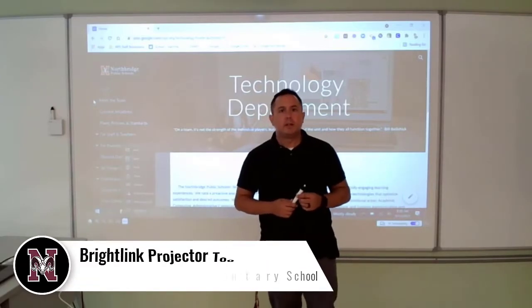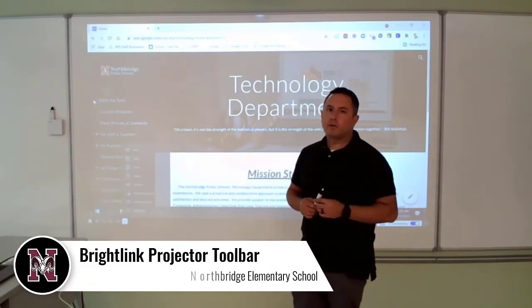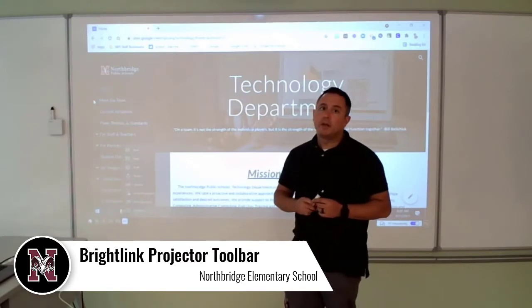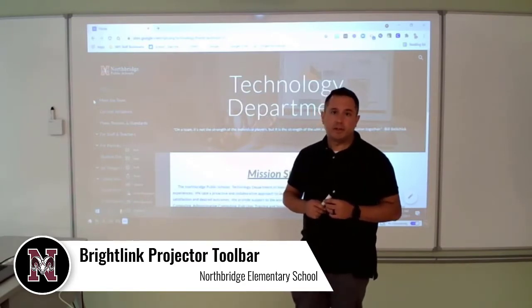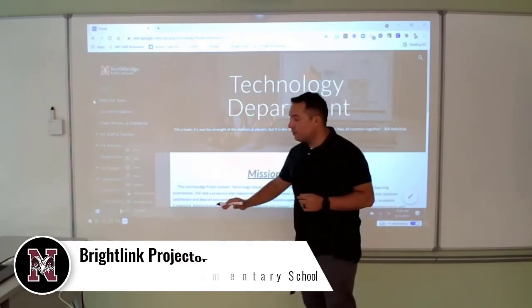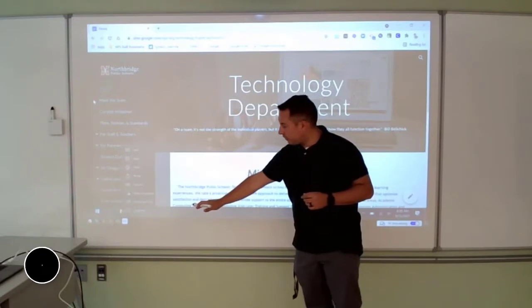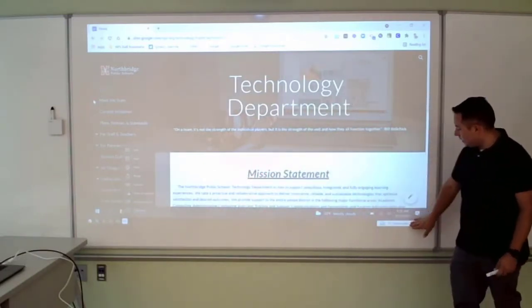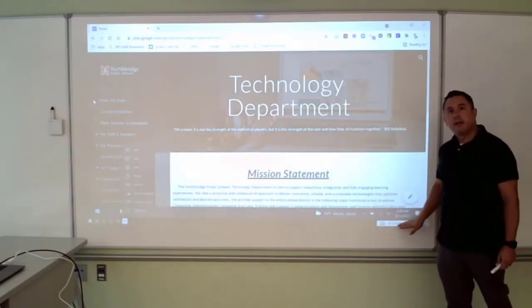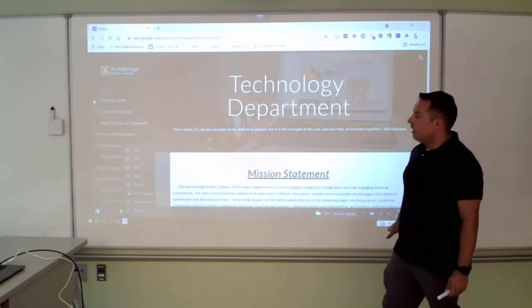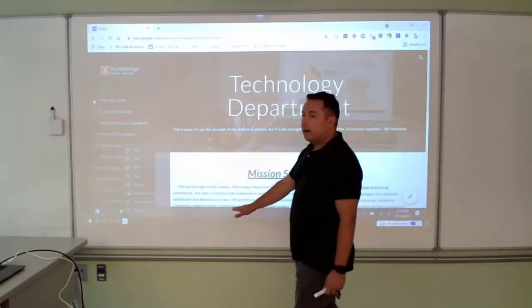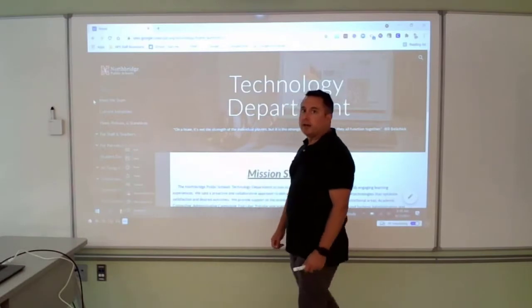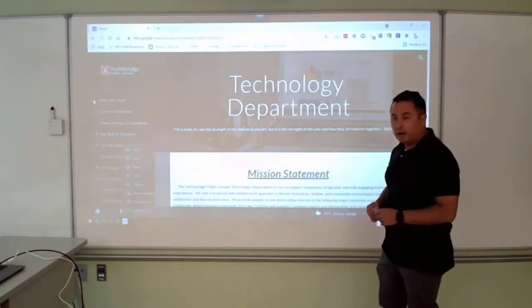Hi everybody, it's Anthony. Today we're going to walk through the tools available to you on the toolbar of your Epson BrightLink projector. Your toolbar initially starts off down at the bottom here — it's this black bar that you see on the right hand side. It's got PC interactivity and an up and down arrow, and on the left hand side you've got a bunch of different icons, starting with something that looks like a house.